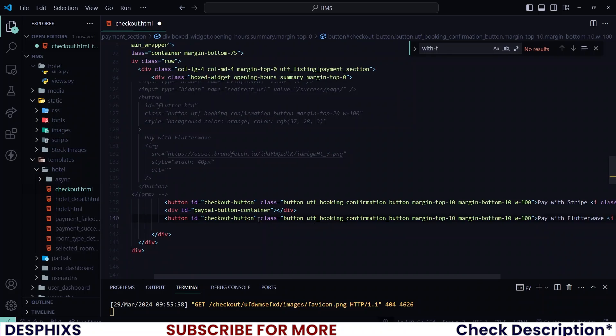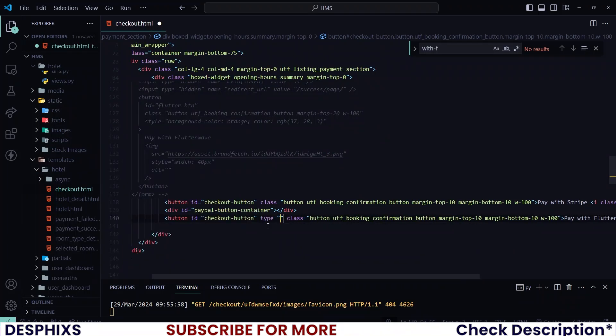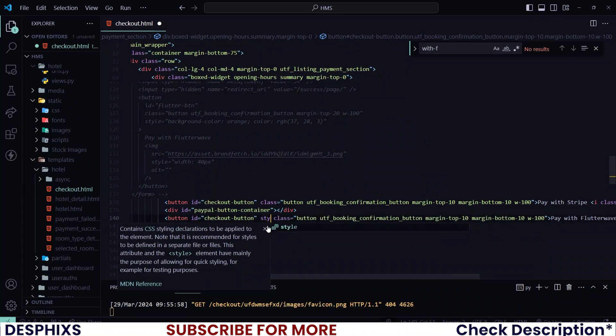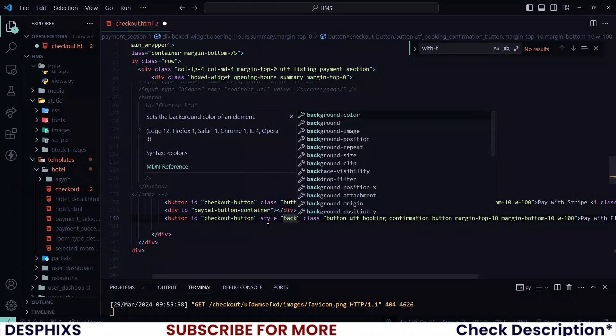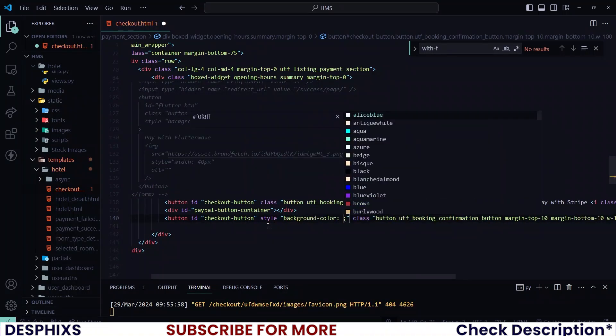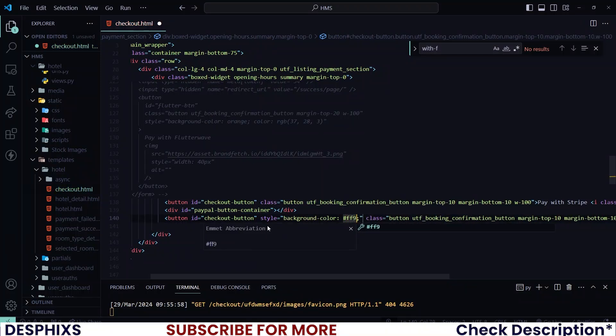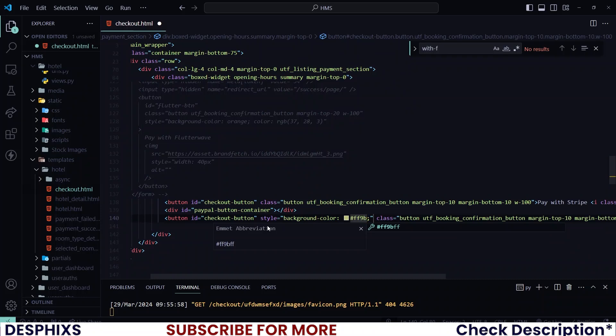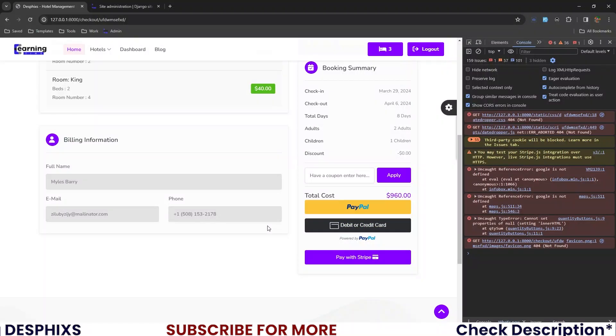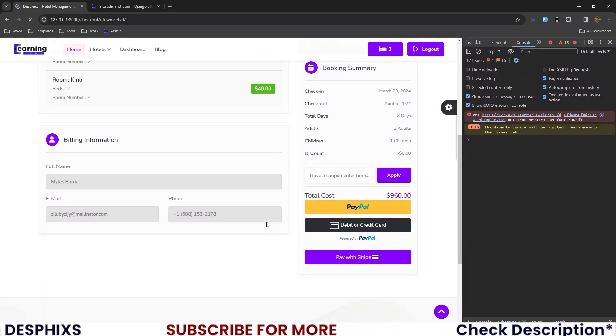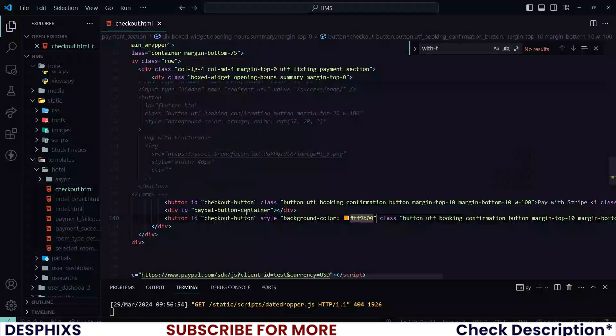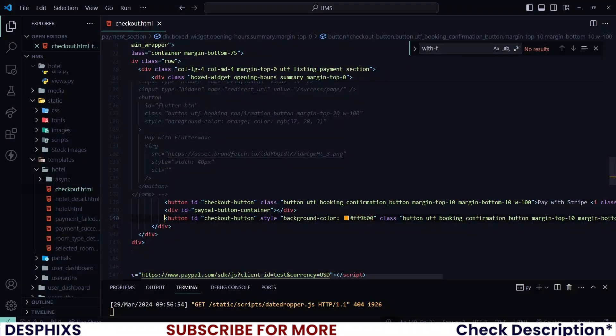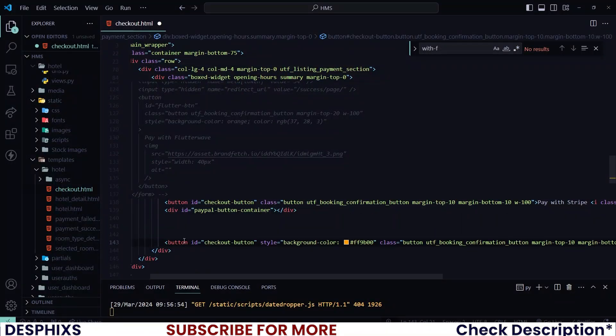And I also need to add a style and give it a background color. I could say FF9B00. That's Flutterwave's color. And right now when we reload this page, you can see that. So to integrate Flutterwave, there is how we actually do it.